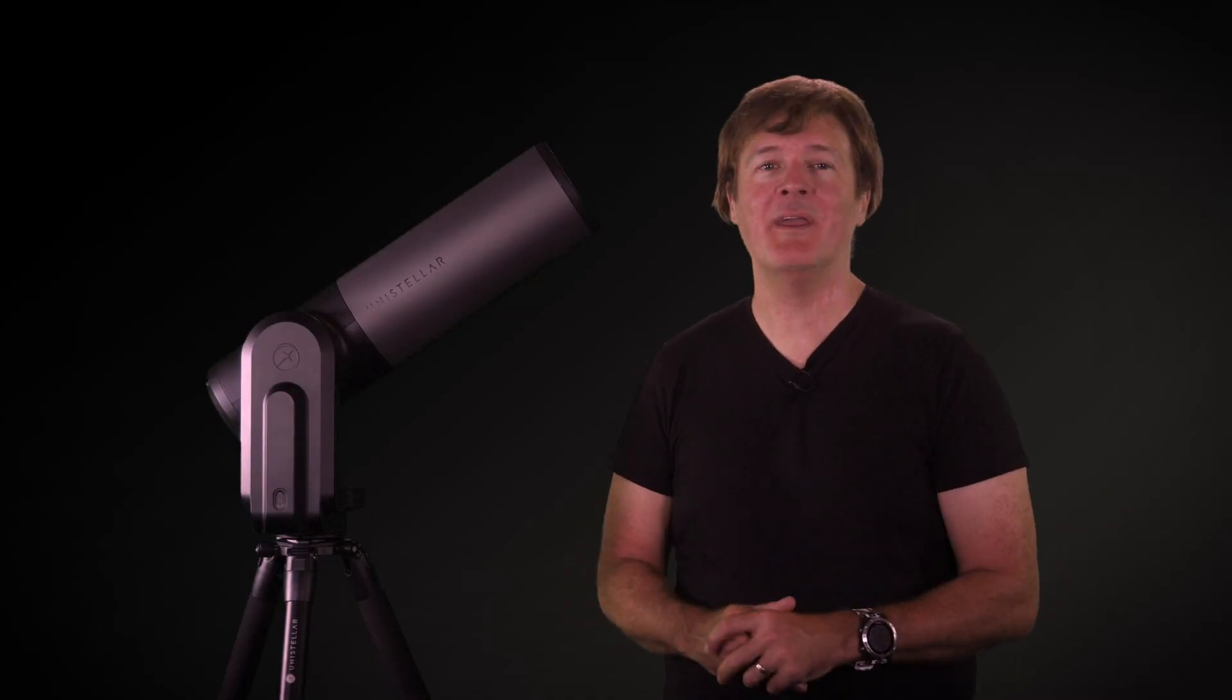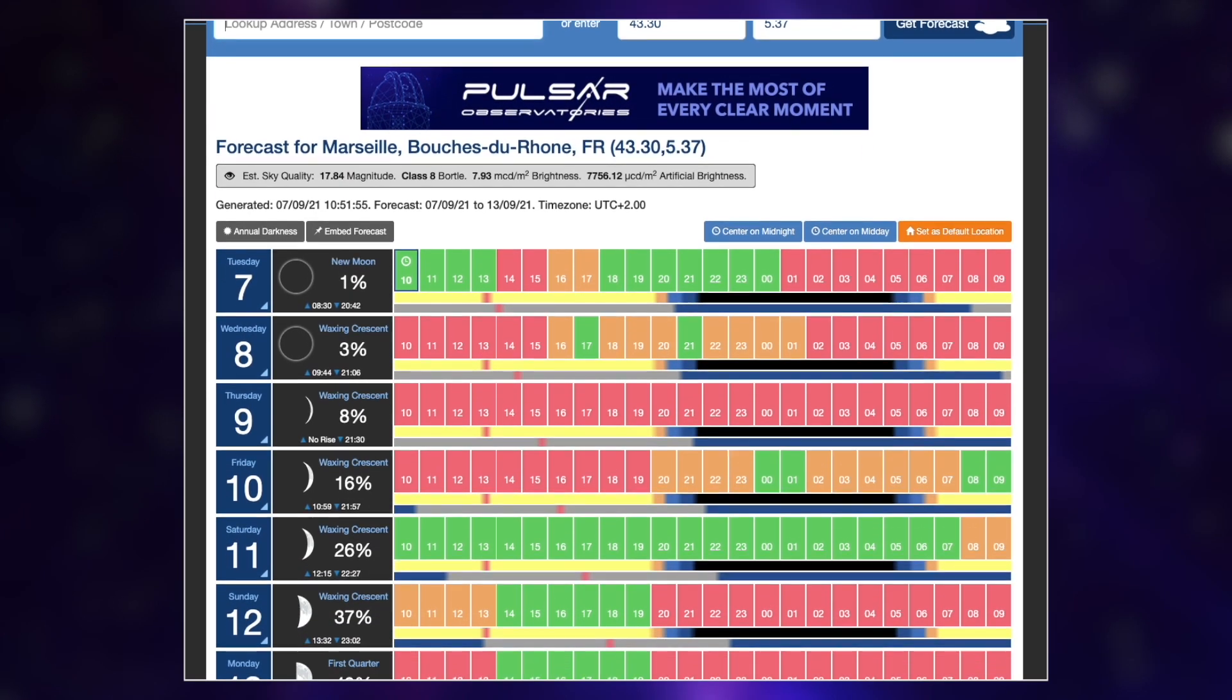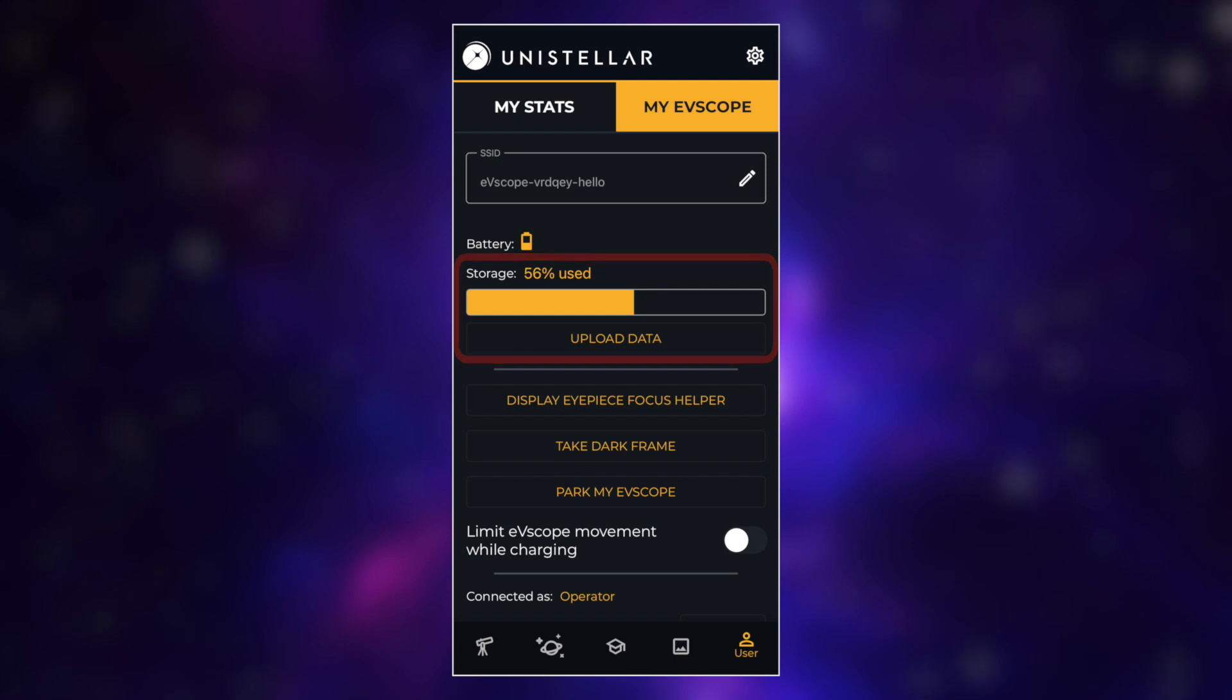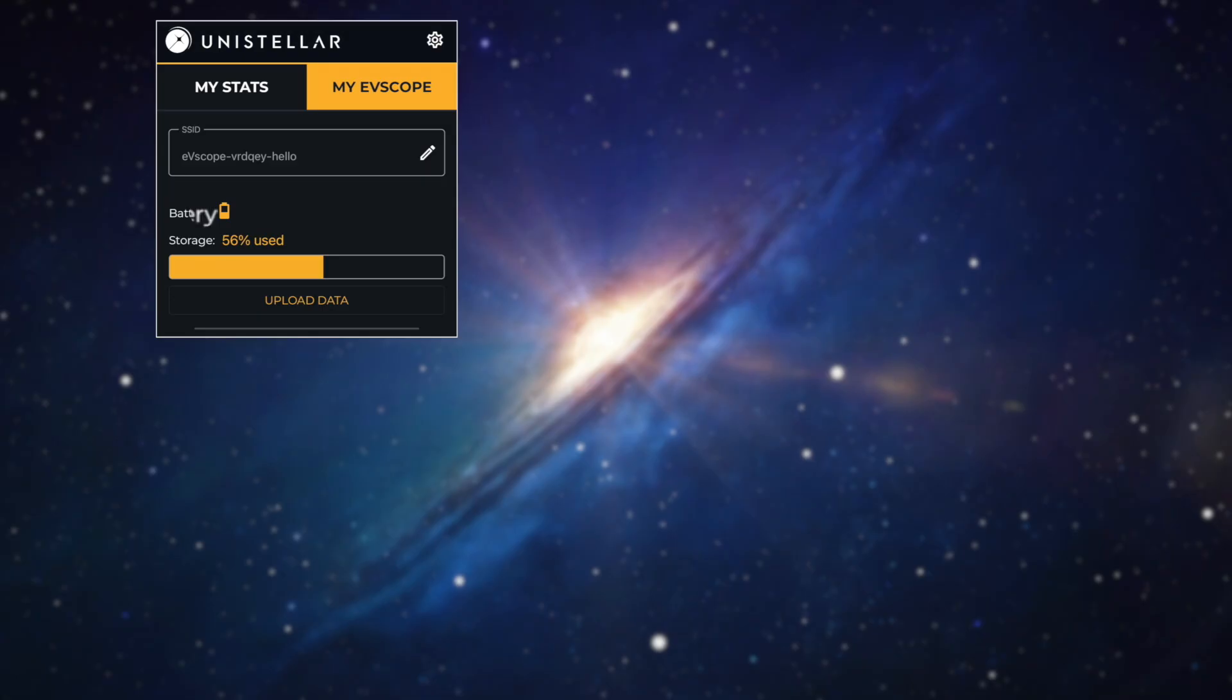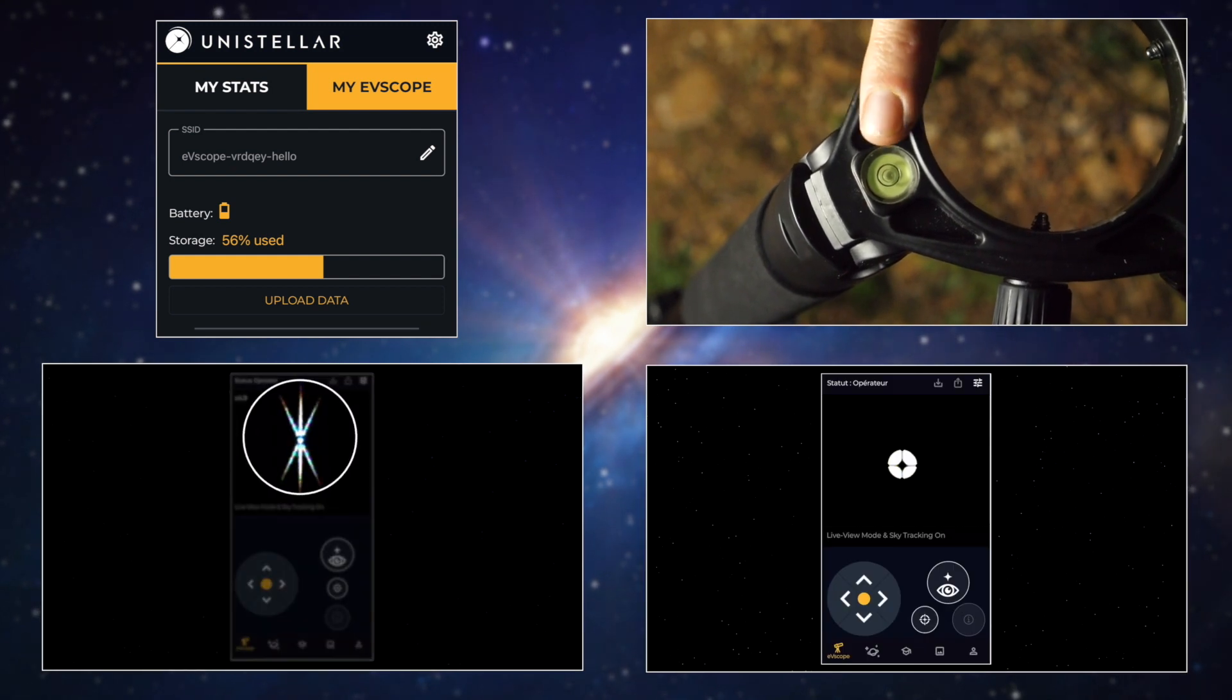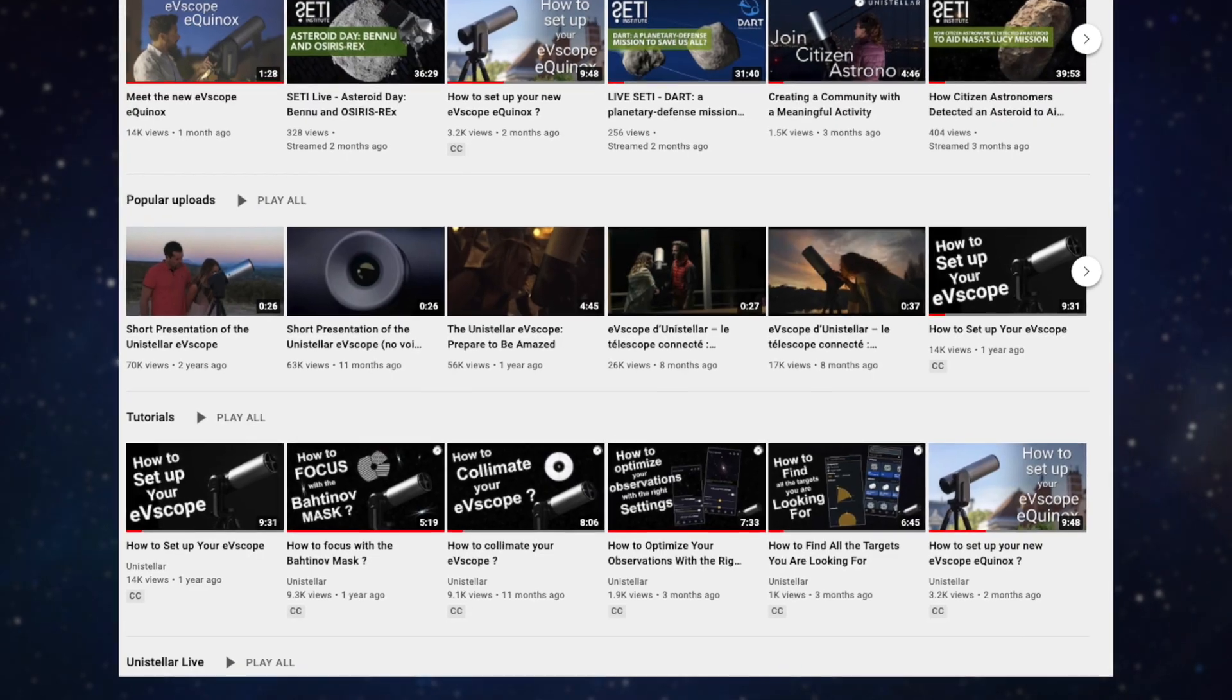Before going any further, keep in mind that there are some steps to follow before doing an occultation. First, check the weather with clearoutside.com, for instance. If it's cloudy or windy, you won't see much. Also, be sure to clear the memory of your EV scope by uploading it. Be careful, it can take up to two hours depending on your internet connection. You might want to plan this ahead. Check your EV scope battery, check that the tripod is leveled and check the focus and collimation. All these steps are explained in our different tutorial videos on our YouTube channel.